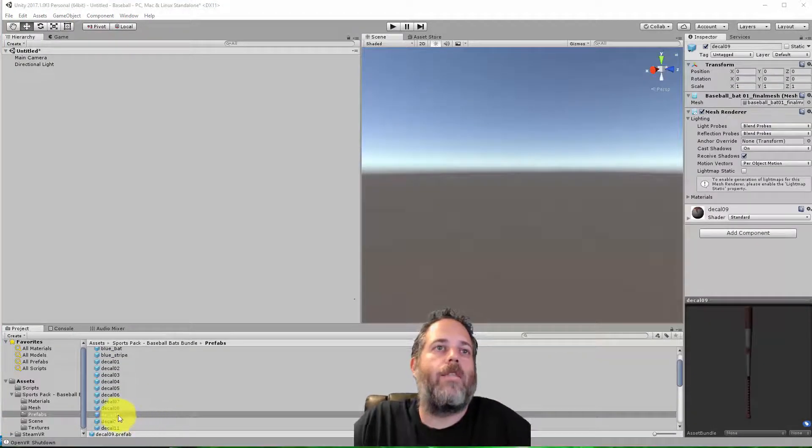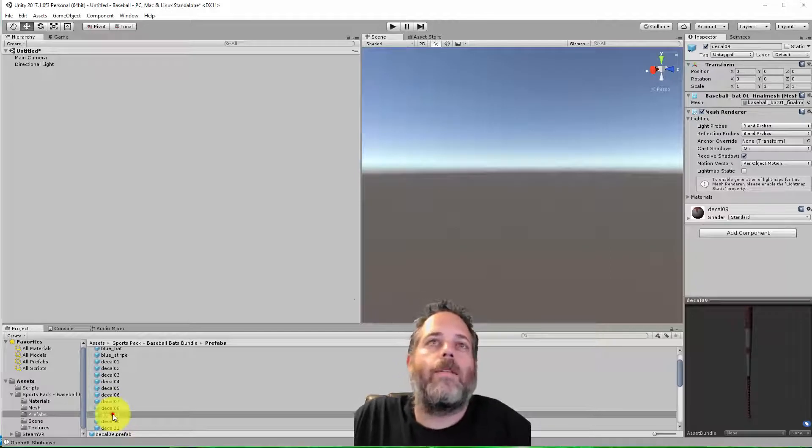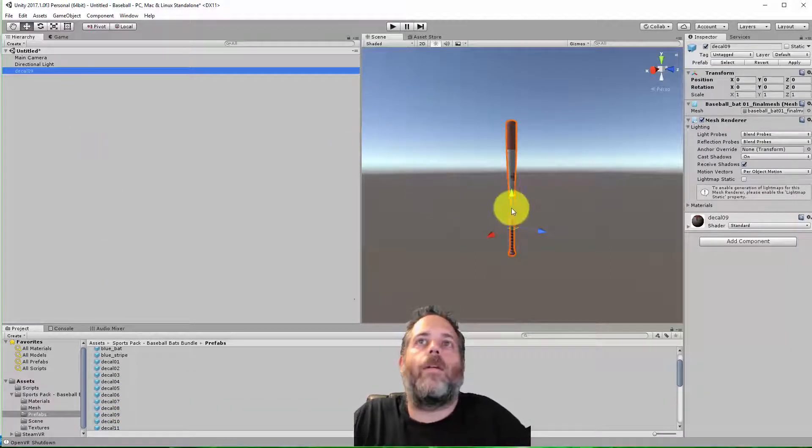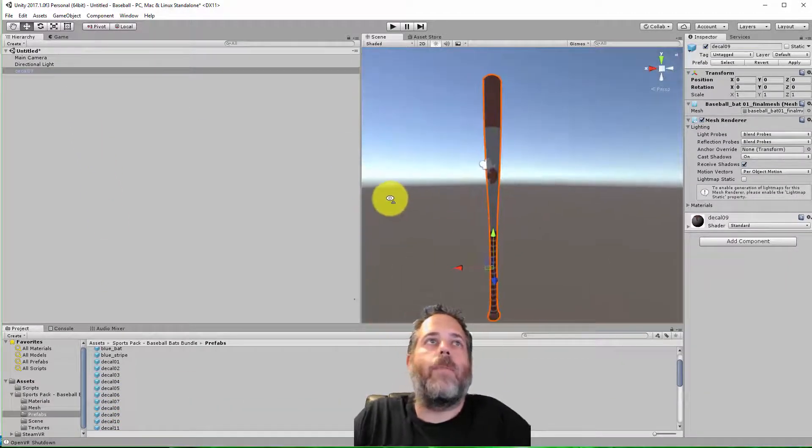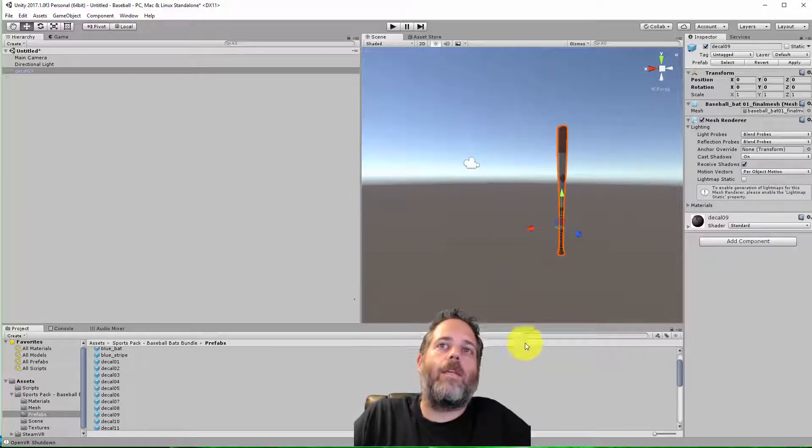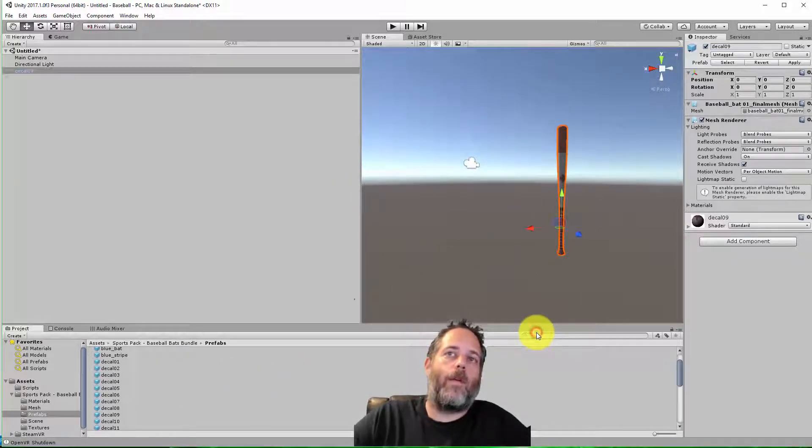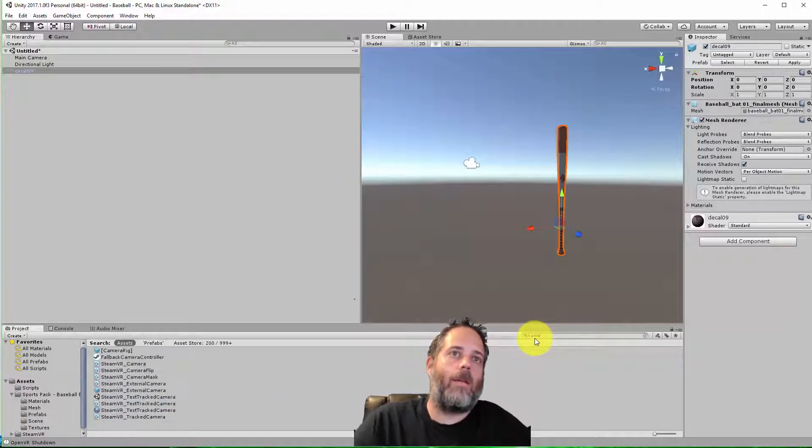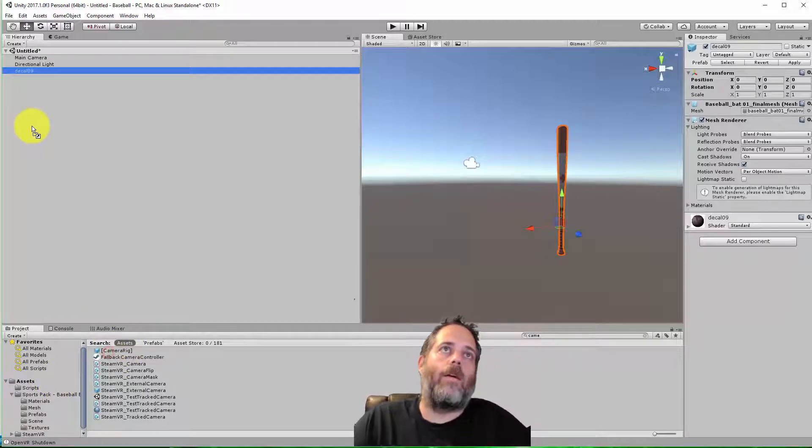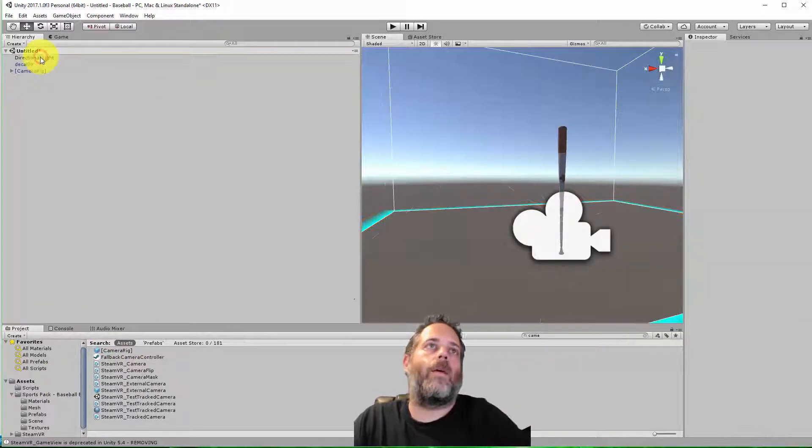Now since Frank's living in Canada right now, I'm going to pull out his Canadian bat. Just pull that right in here. There we go, with the nice little maple leaf. Now I need the SteamVR camera rig to get started, so I'll pull that in.